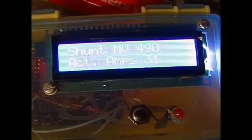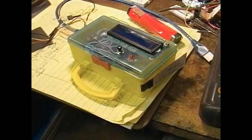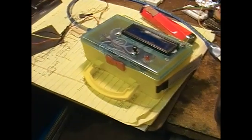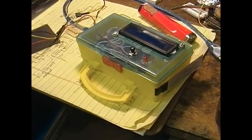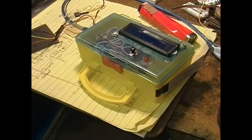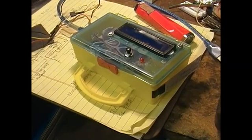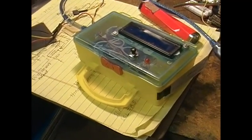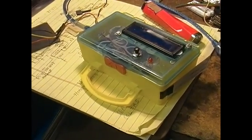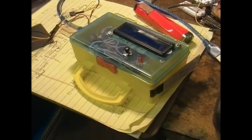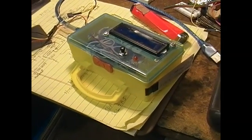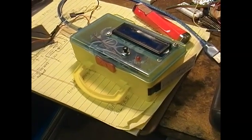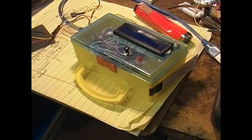To close this short video, the next job will be to actually hook this up to the induction heater and see if it does what it's supposed to do and if it's fast enough to save the SSRs.